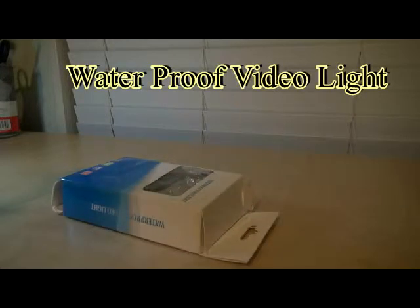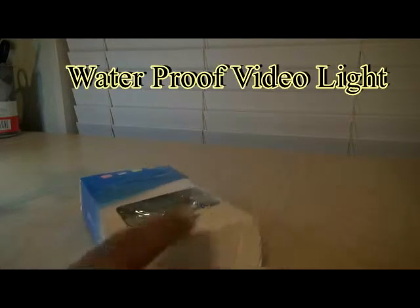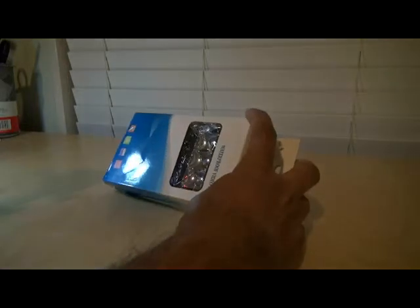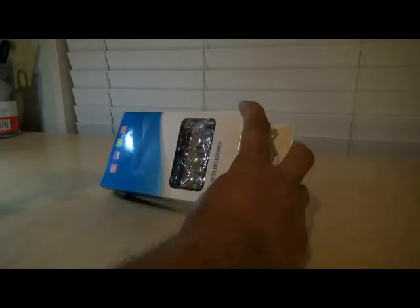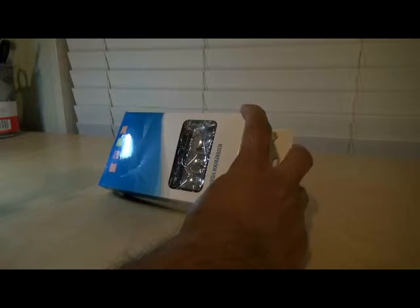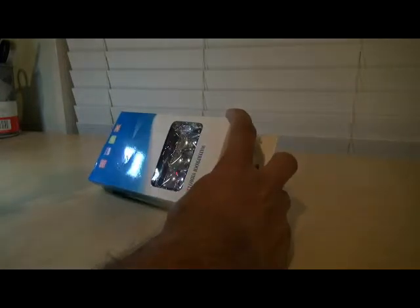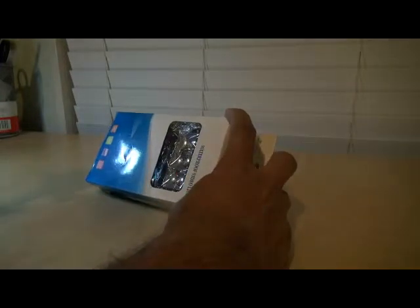Welcome to the Smokies channel. Today we're going to review a waterproof video light.